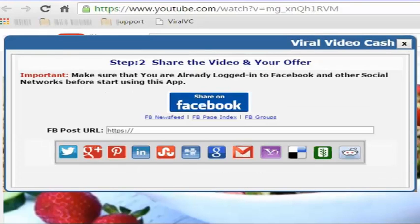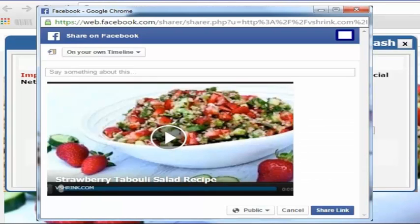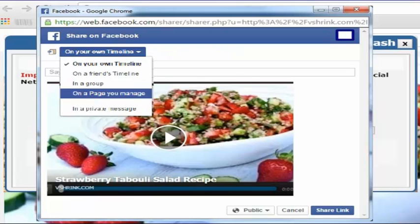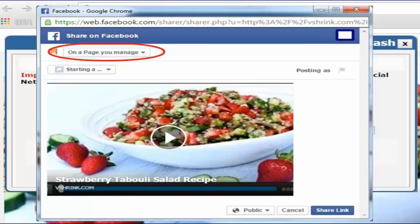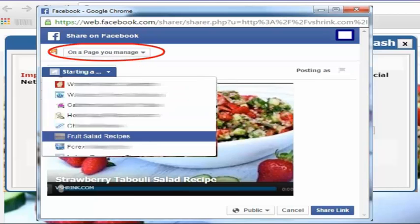When you click on the continue button, you will be forwarded to a page with the Facebook share button. Using this button, you can share the offer and video directly into the selected Facebook timeline. This can be your own Facebook profile, the timeline of a Facebook page you manage, or a Facebook group.